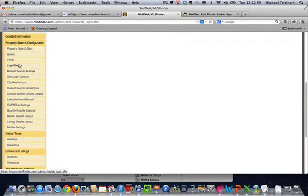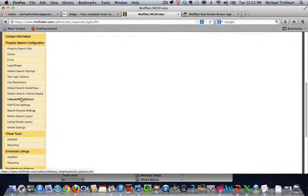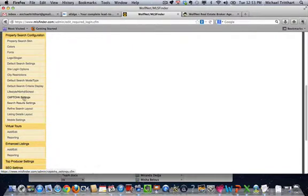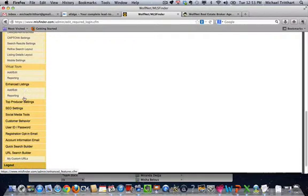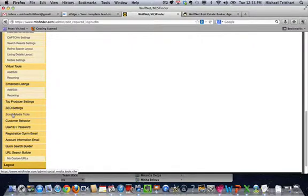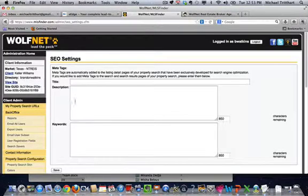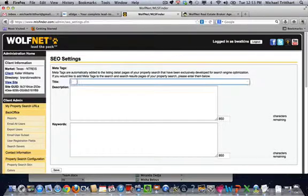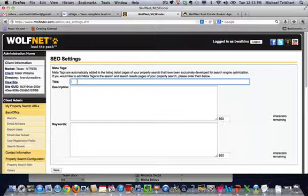Come on down a little bit farther. This is something that is fairly new. You can see you have all these different little options here for neighborhood schools and things like that. But another big piece that is fairly new is SEO settings. You have the ability to go in and give your title and your description and your keyword description for your search from Wolfnet. This is meta tags.